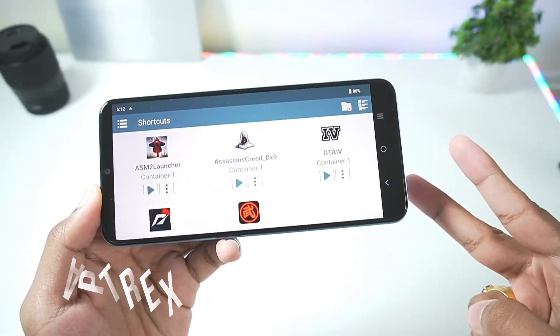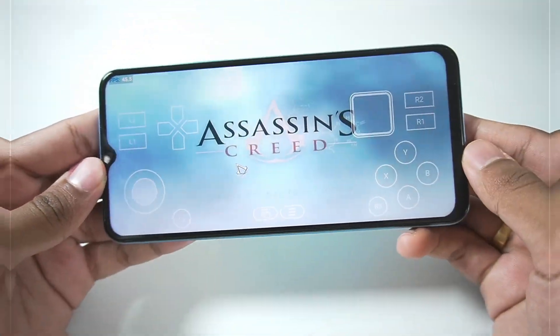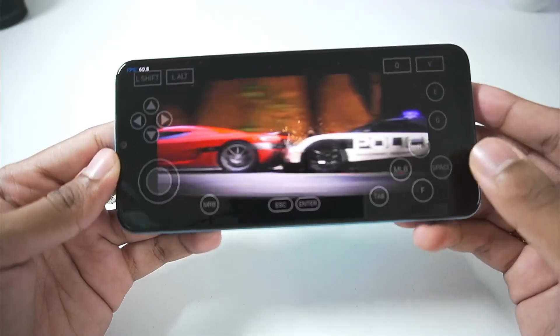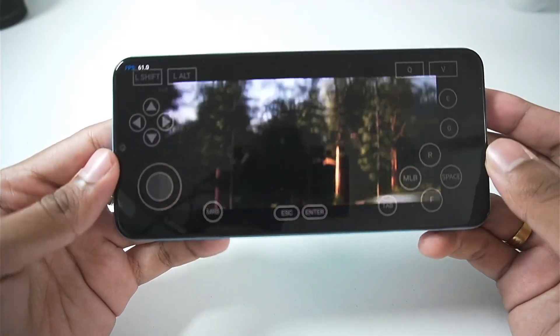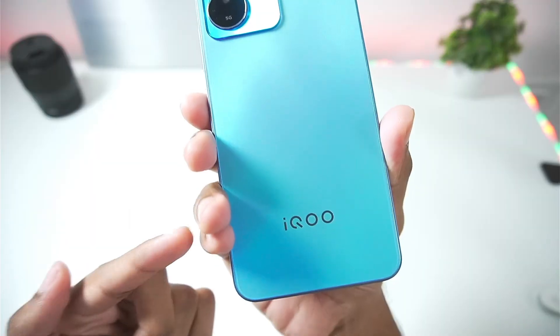Yo what's up guys, it's AppTrix here. It's finally time that we test out the brand new version 9.0 of Winlater Android on our low-end Android device.